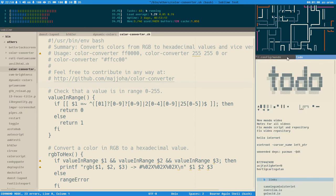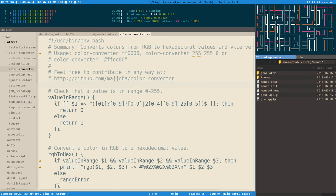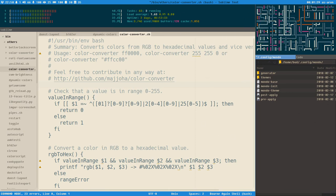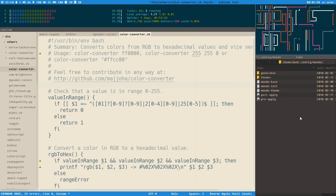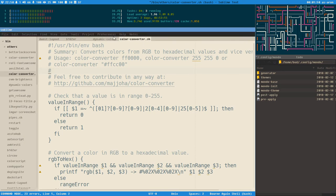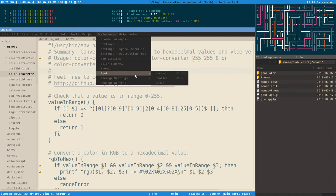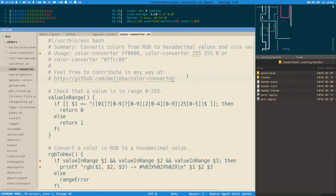The i3 decorations also have different colors. These three different programs use different theme engines: urxvt uses xresources, Thunar uses GTK, and Sublime uses its own UI theming engine. Sublime also has Qt elements — basically only the menu — and then polybar and i3 are their own things.